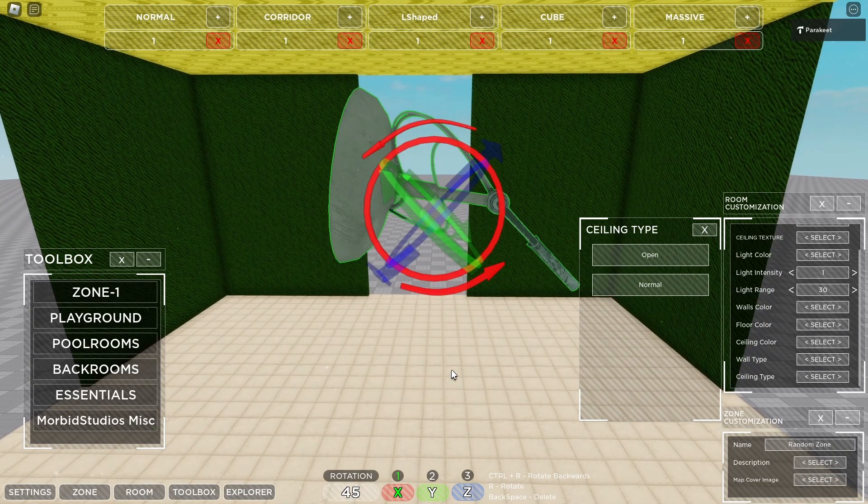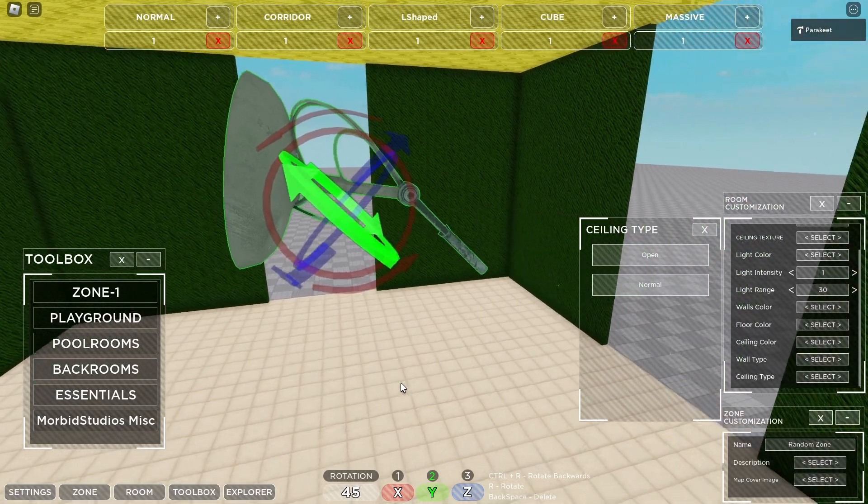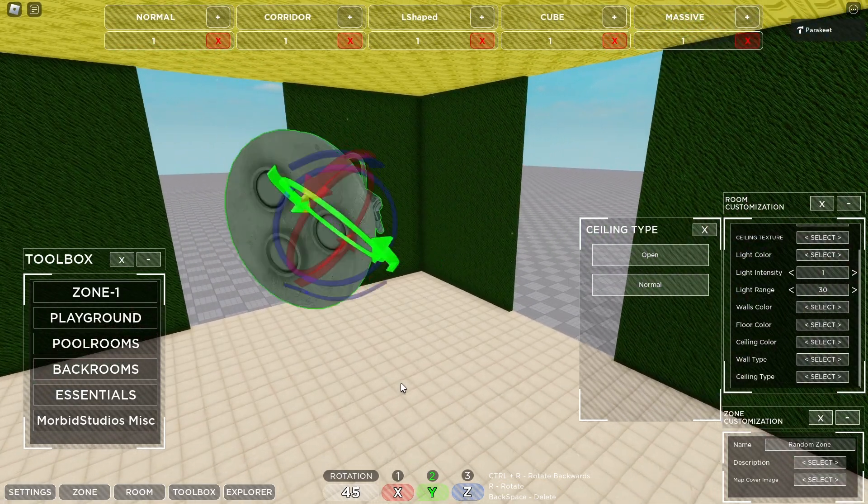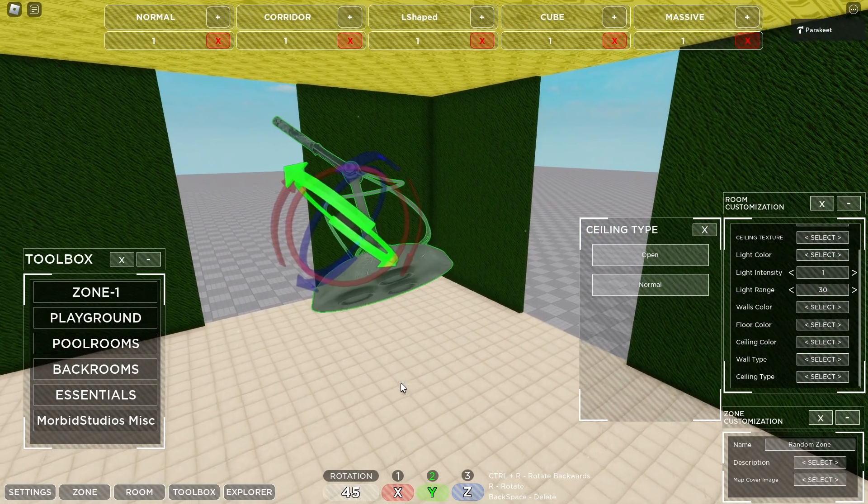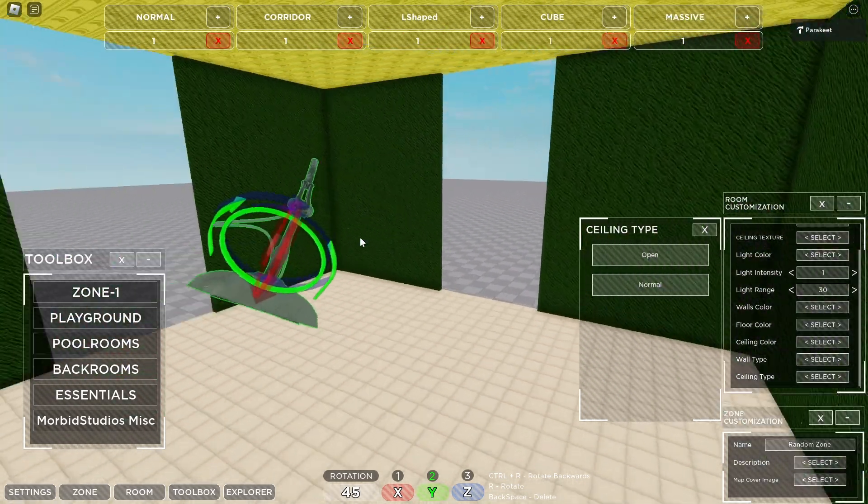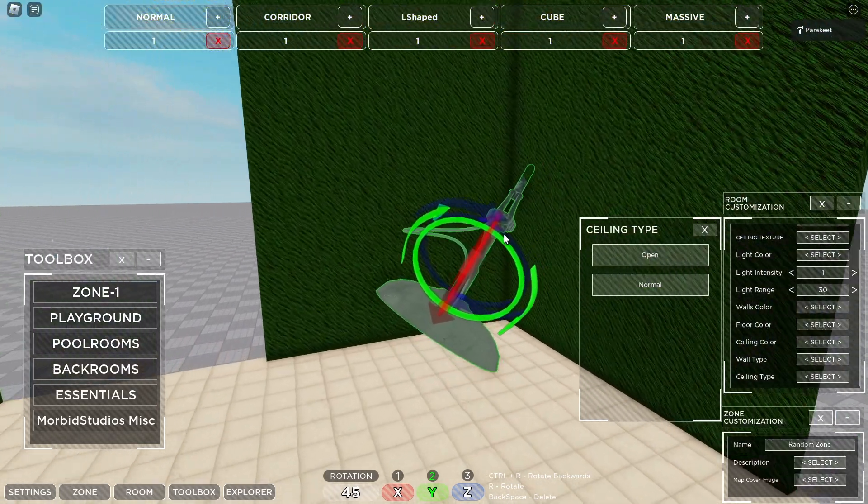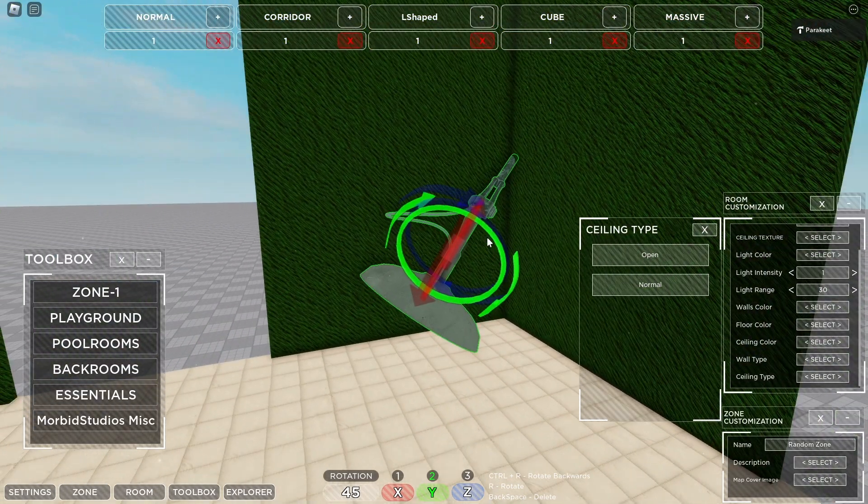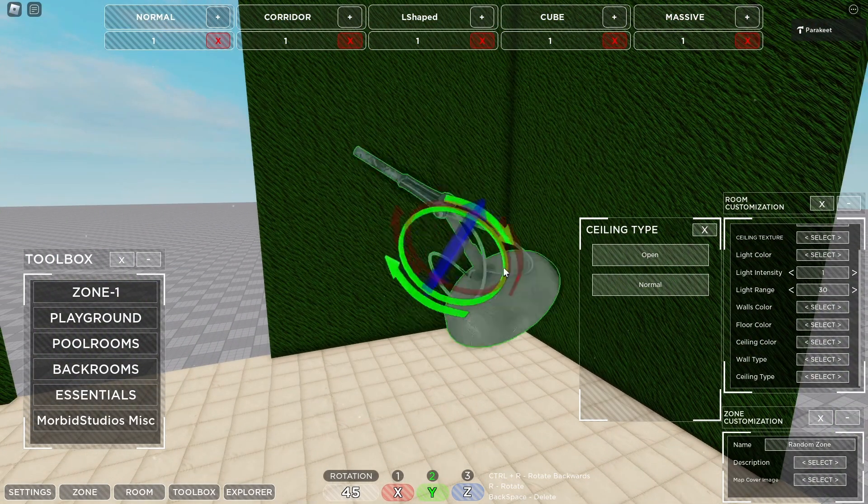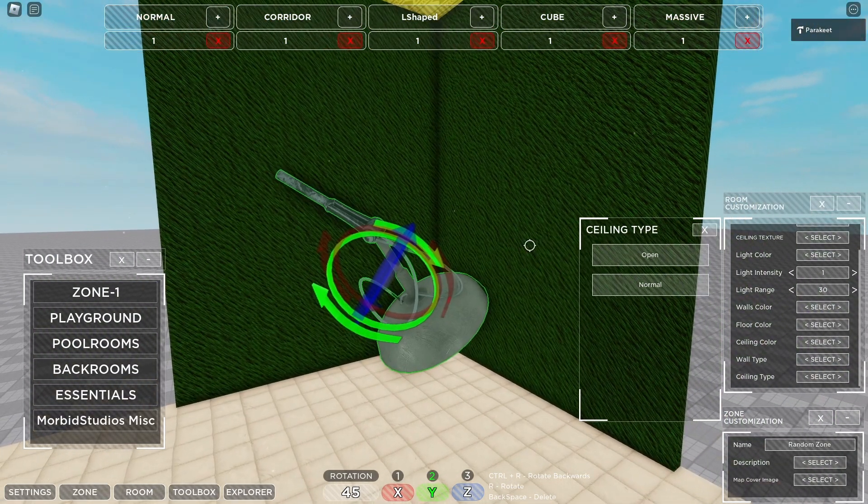If I press R, we will rotate it in the current direction. That being the X axis by a rotation increment of 45 degrees. Switch it to the Y axis, you can rotate it like this. With moving your mouse, you are able to position it wherever you would like. And this gives you full creativity over each room that you like.